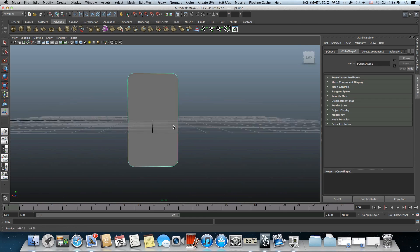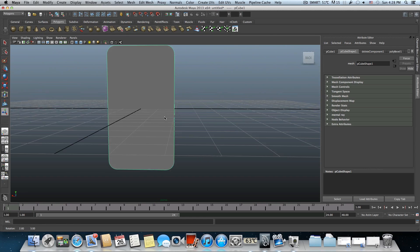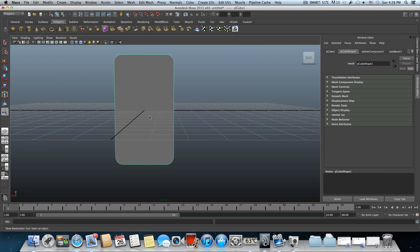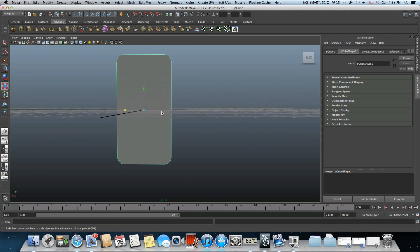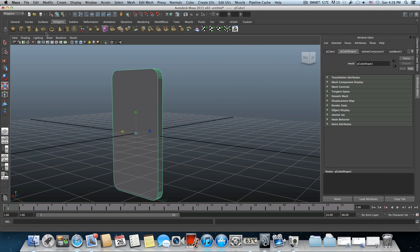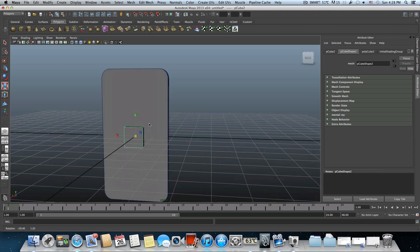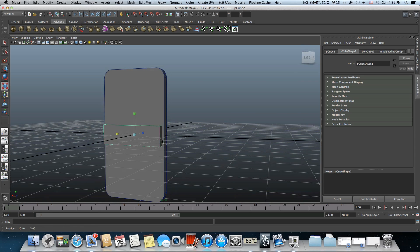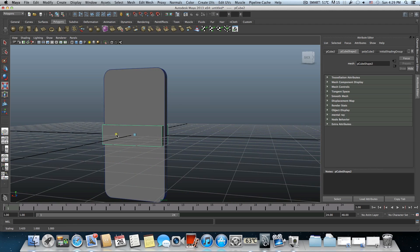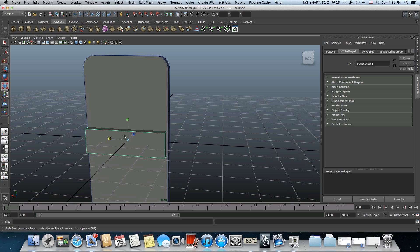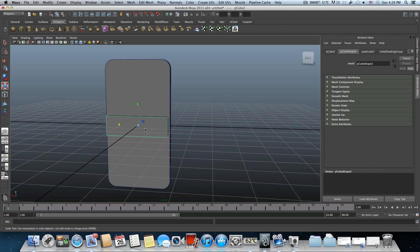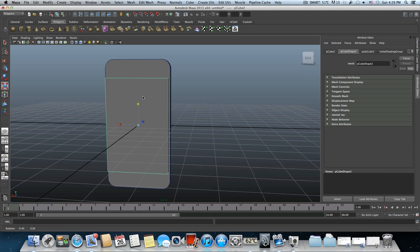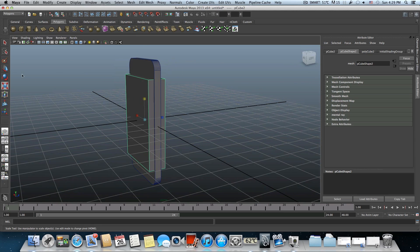Now tap F8 to bring it back to object mode — object mode means you have green wireframes on top of your object. I have the feeling this iPhone is a little bit too fat, so I'm going to scale it down a bit. Now we're going to create another new cube. I'm going to stretch it and leave some space, because this cube will represent our screen.